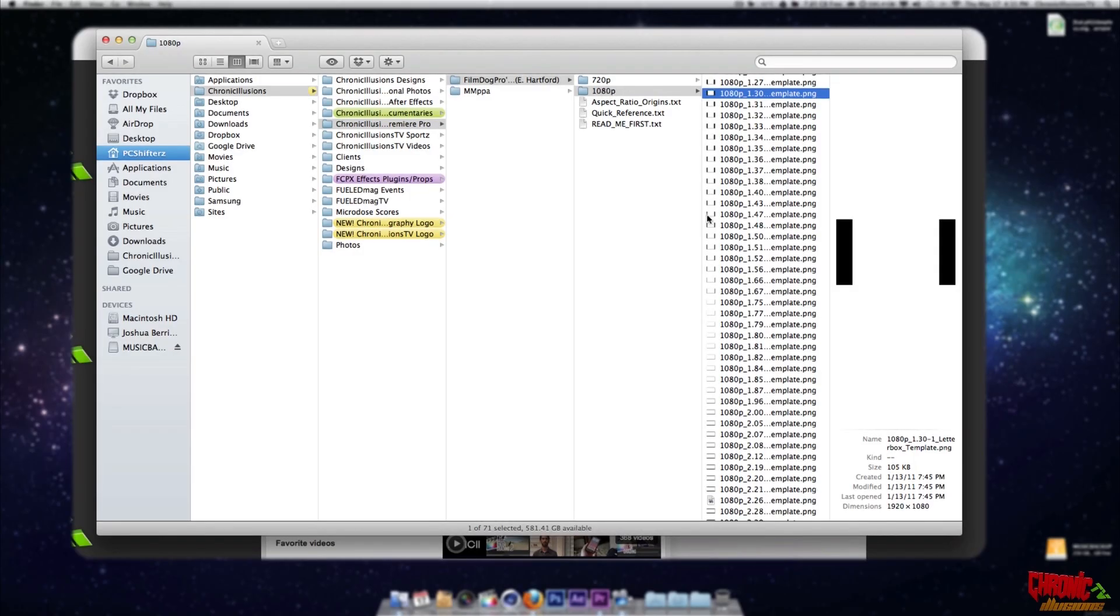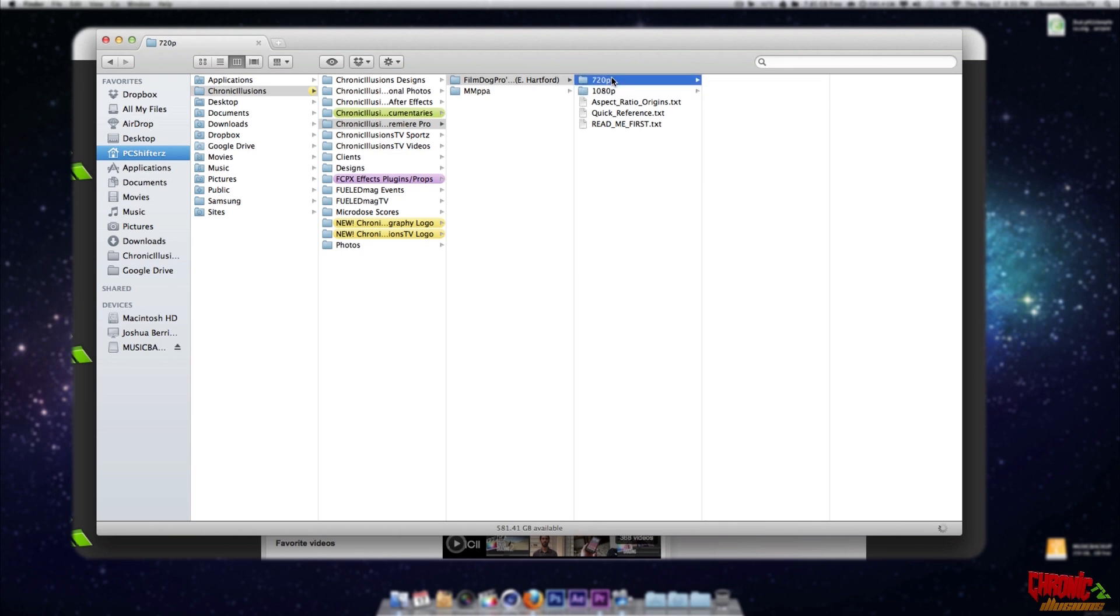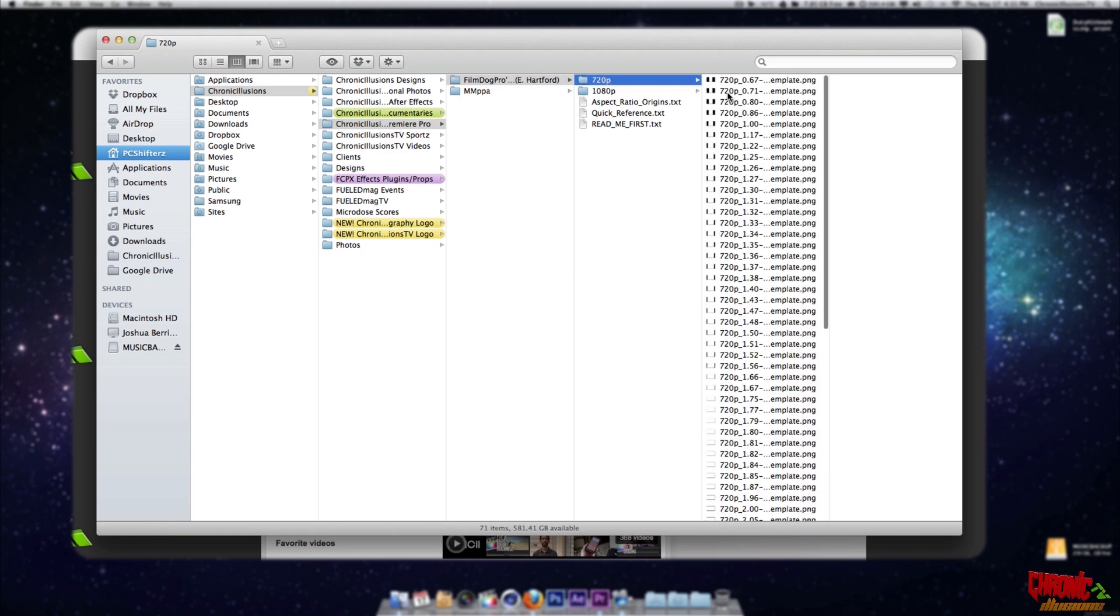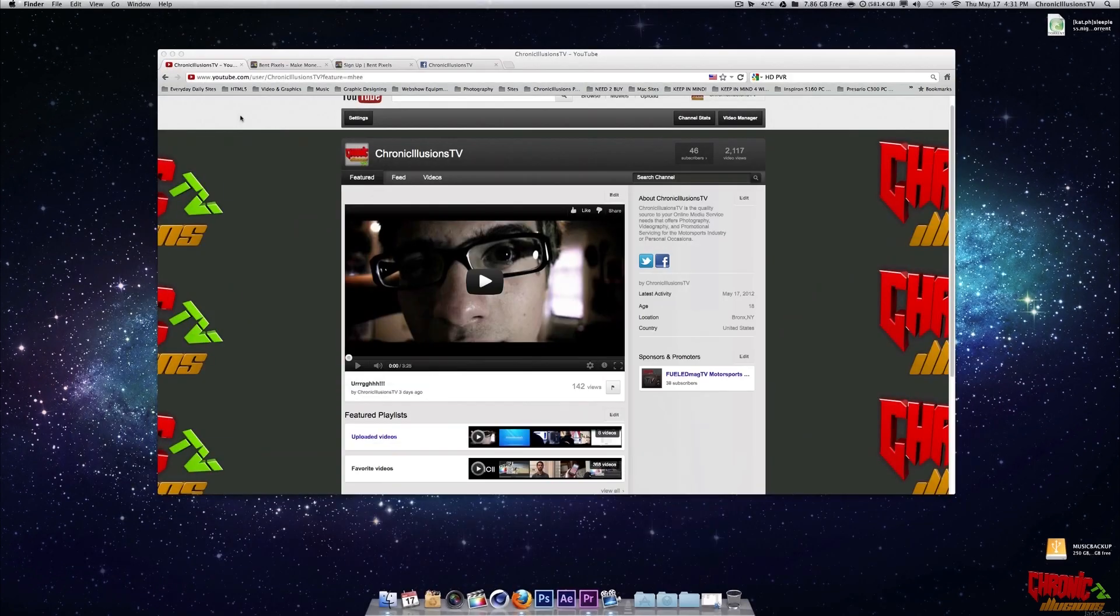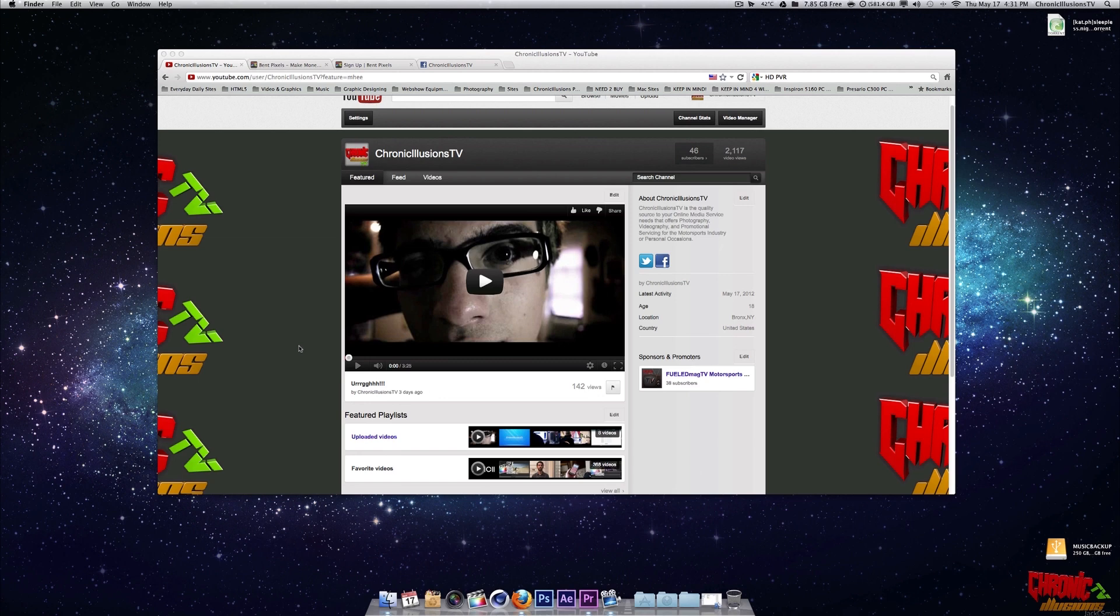So you got your 1080p pack which comes in different sizes, and you got your 720p pack which also comes in different sizes. The only thing about Final Cut, it limits you from using what size of cinemas, or aspect ratios that we would call it, that you want to use on your video. So let's get this tutorial started. And make sure to check out Erg. I'll have a video link on the video description. So enjoy guys.